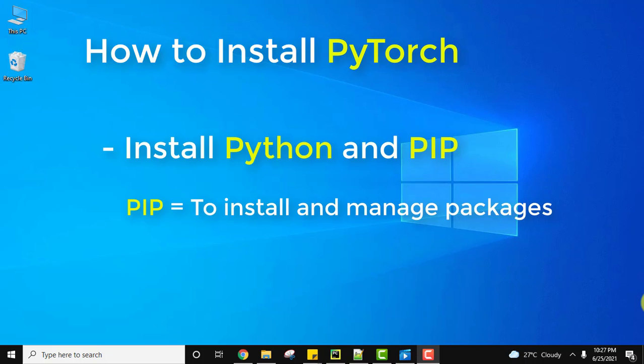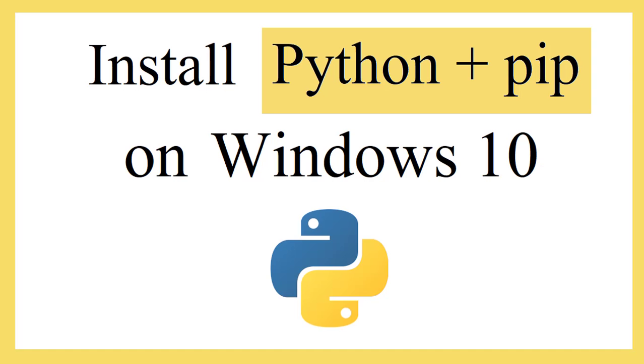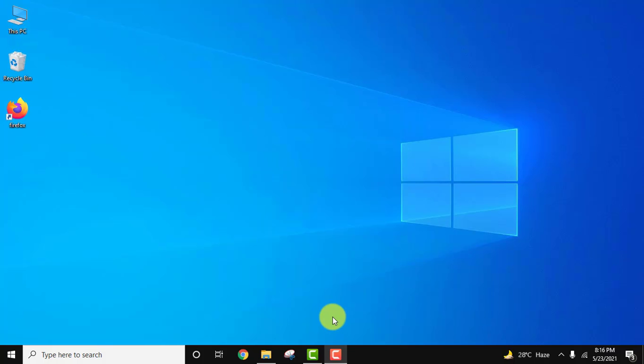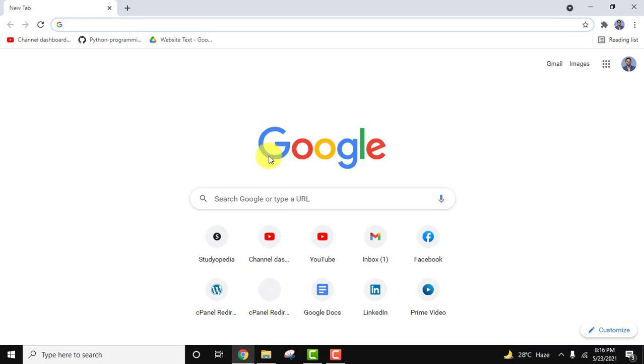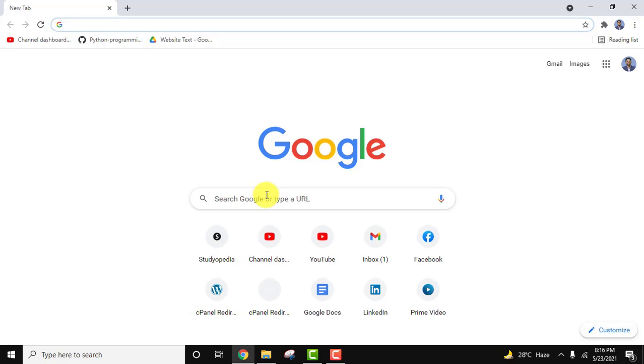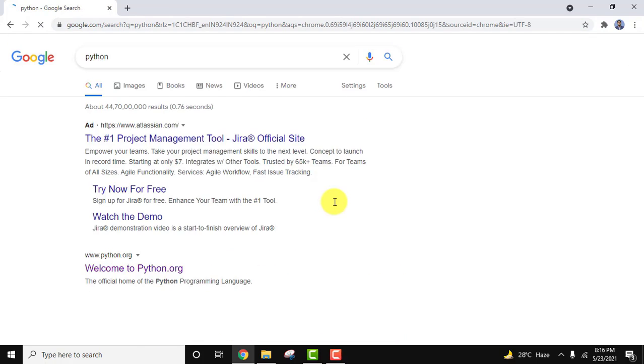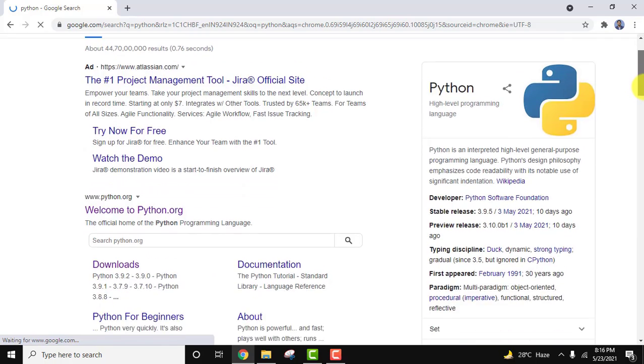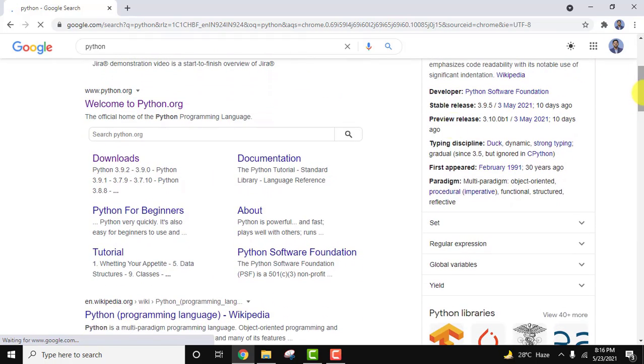At first we will install Python 3.9.5, the current version, and then pip. Let's download Python. Go to the browser, I'm using Chrome, and type Python on Google search and press enter.